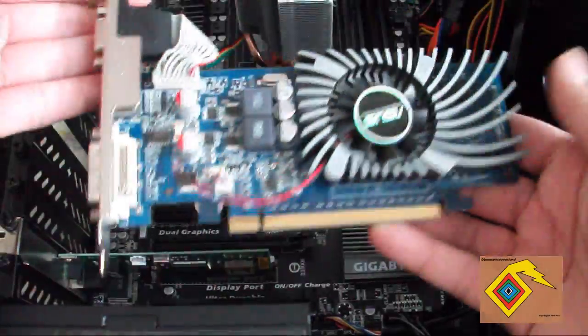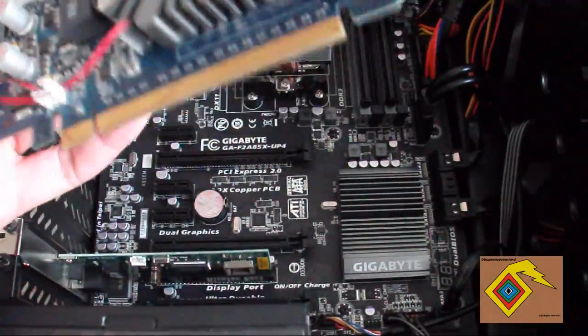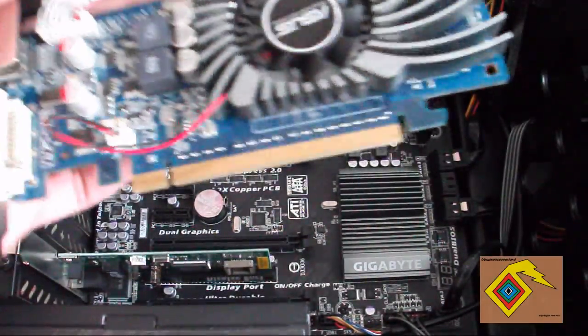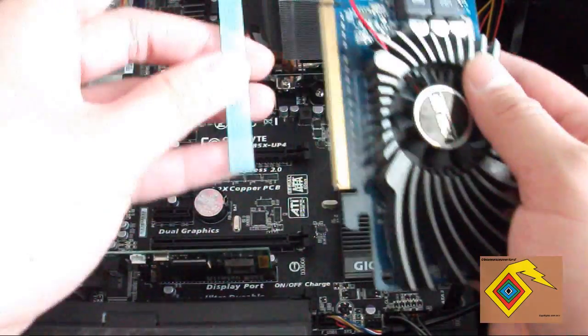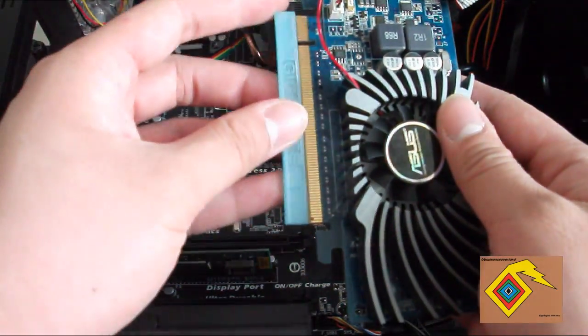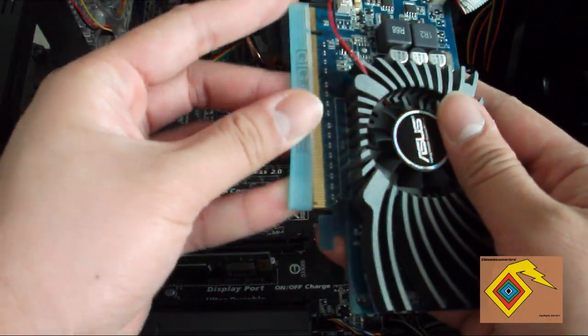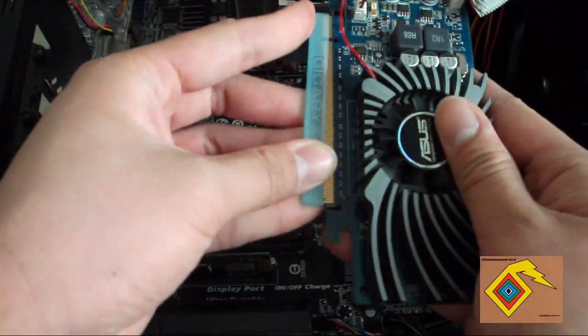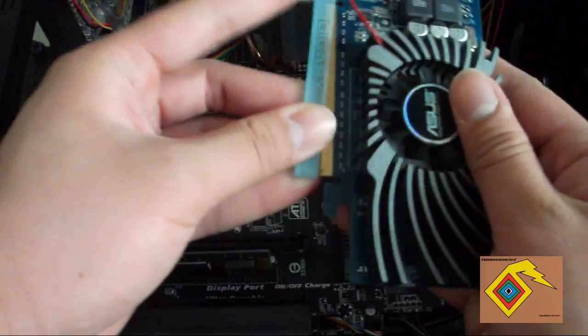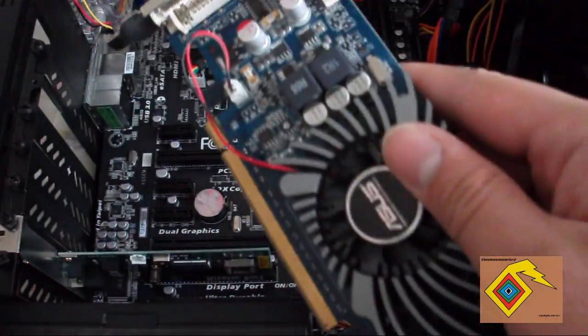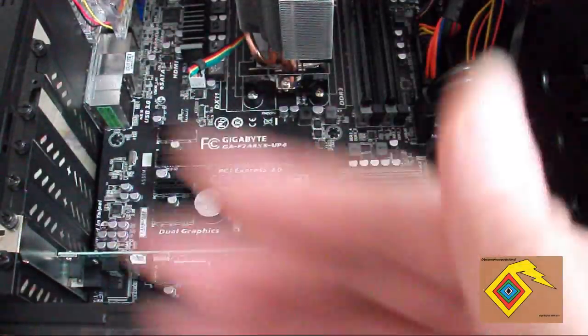There's your graphics card. If you have the blue strip from your new card, put that on if you can. If not, just put it aside since you won't be needing that graphics card anymore.